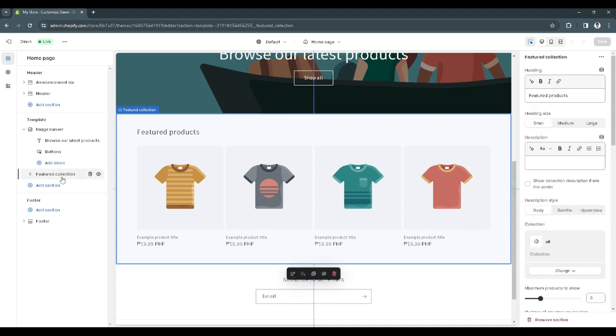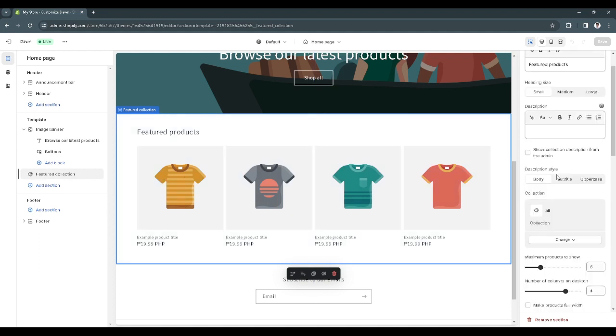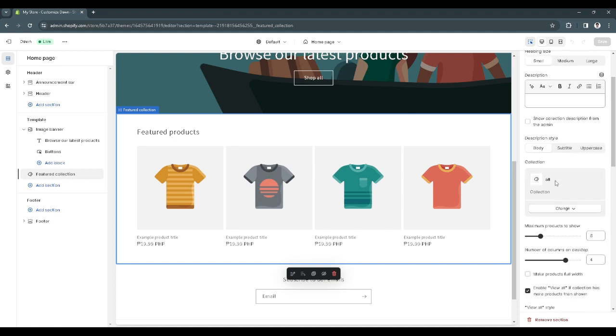It will take you to a page that looks like this. As you can see here there is your featured collections. This is a random example of your featured collection. What you want to do right now is go to the right hand side, scroll down a little, and go to the collection section.